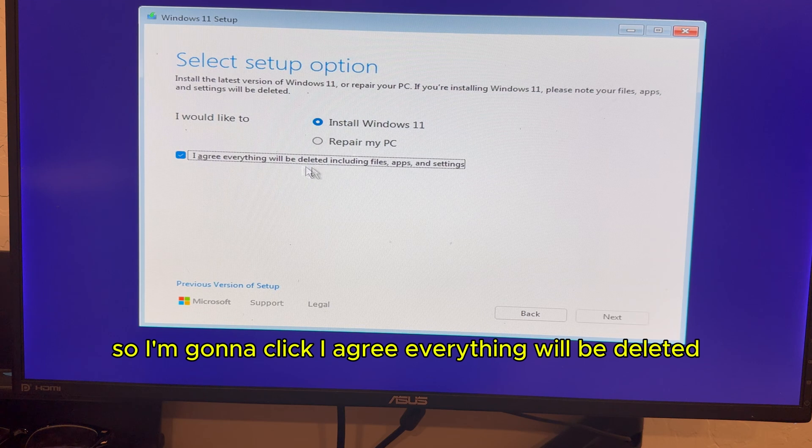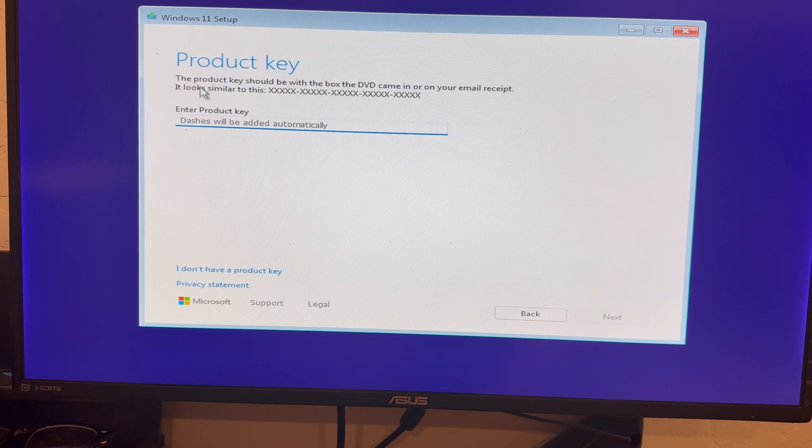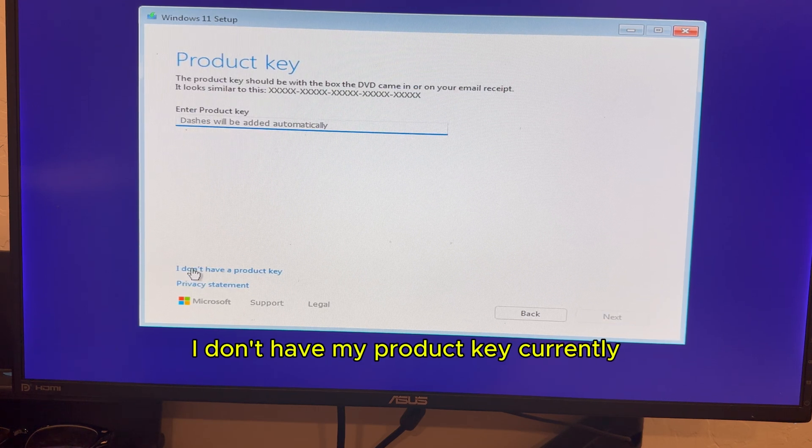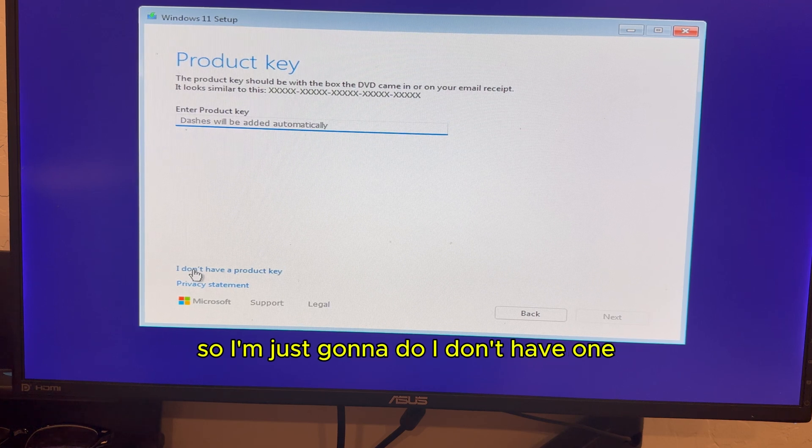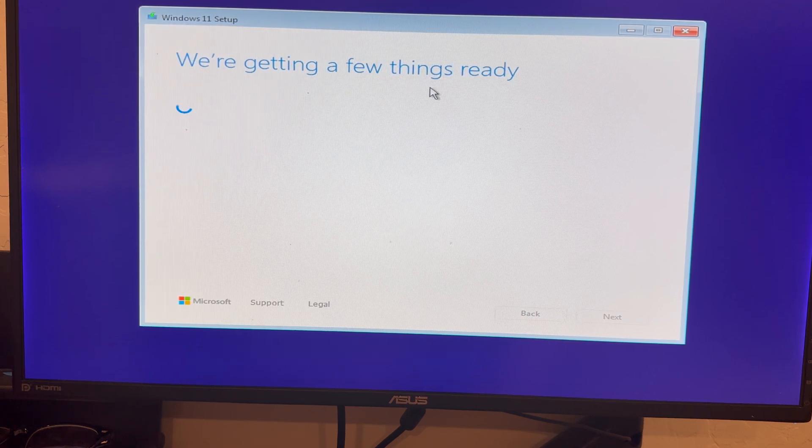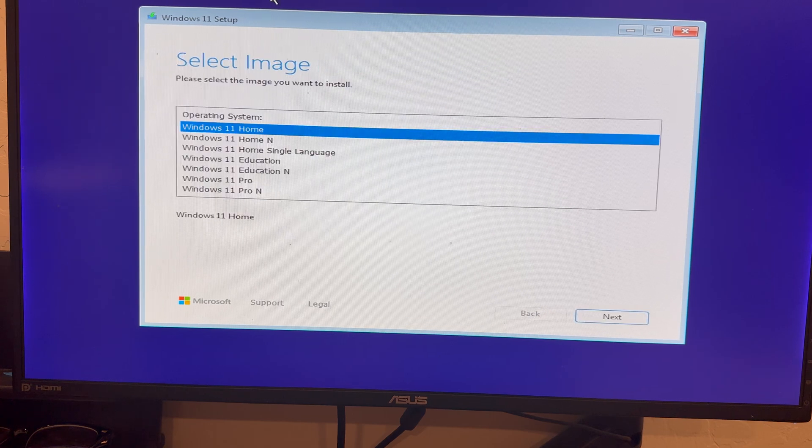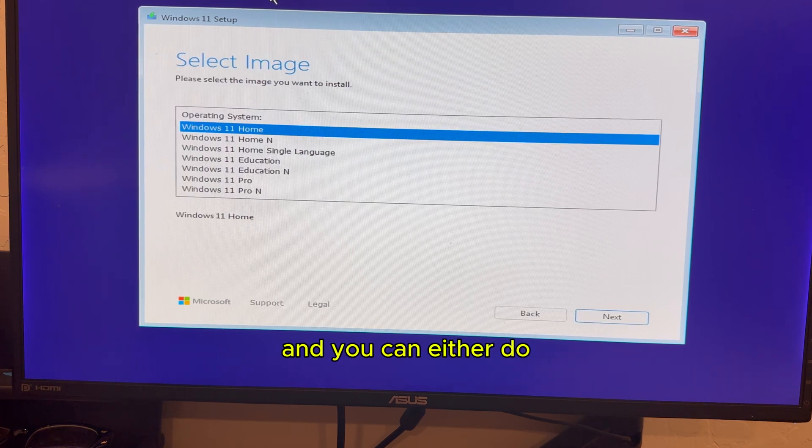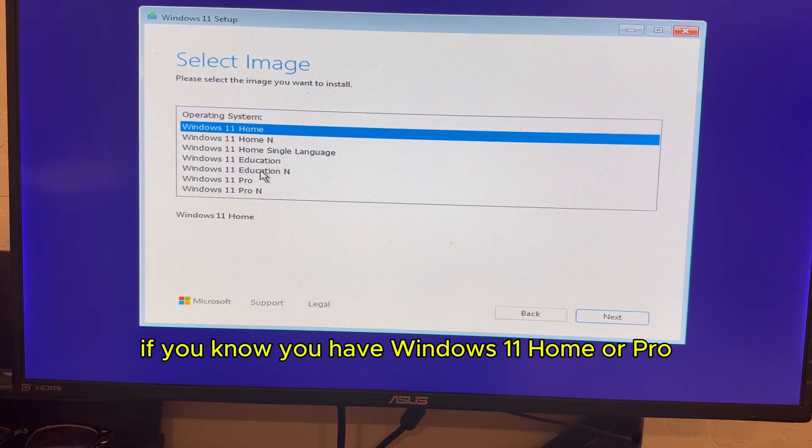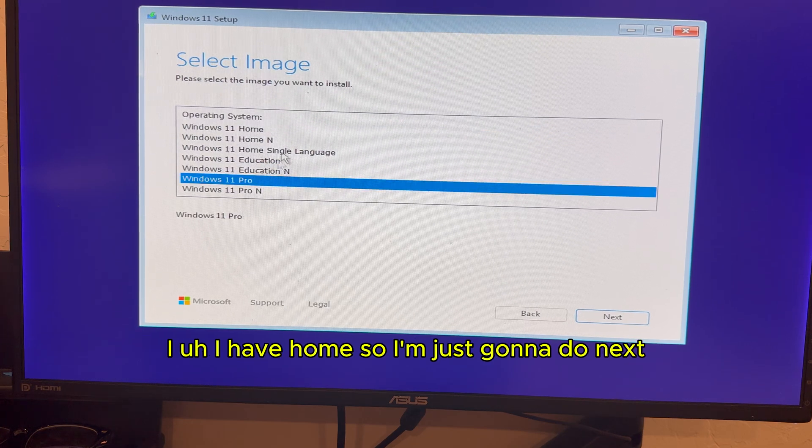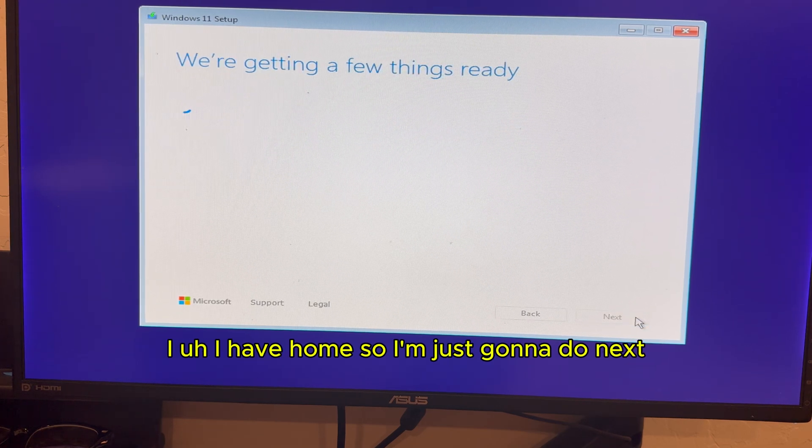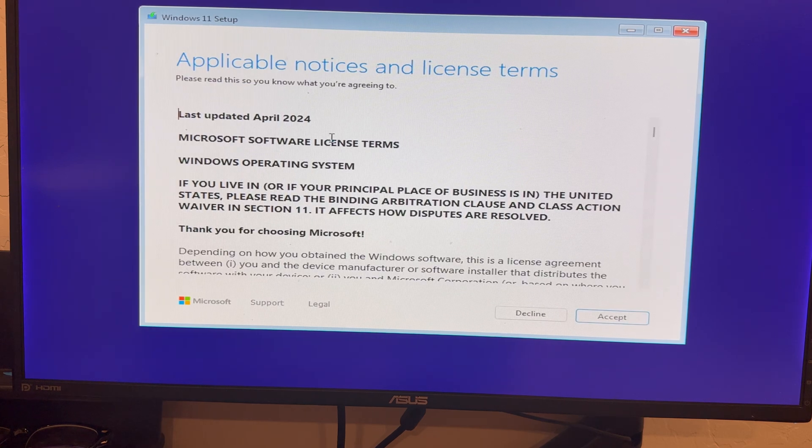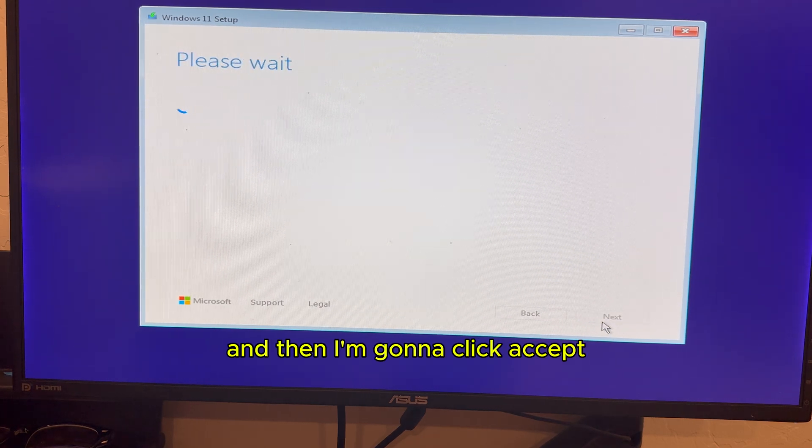So I'm going to click, I agree, everything will be deleted. So my product key, I don't have my product key currently. So I'm just going to do I don't have one. And you can either do, if you know you have Windows 11 home or pro, I have home. So I'm just going to do next. And then I'm going to click accept.